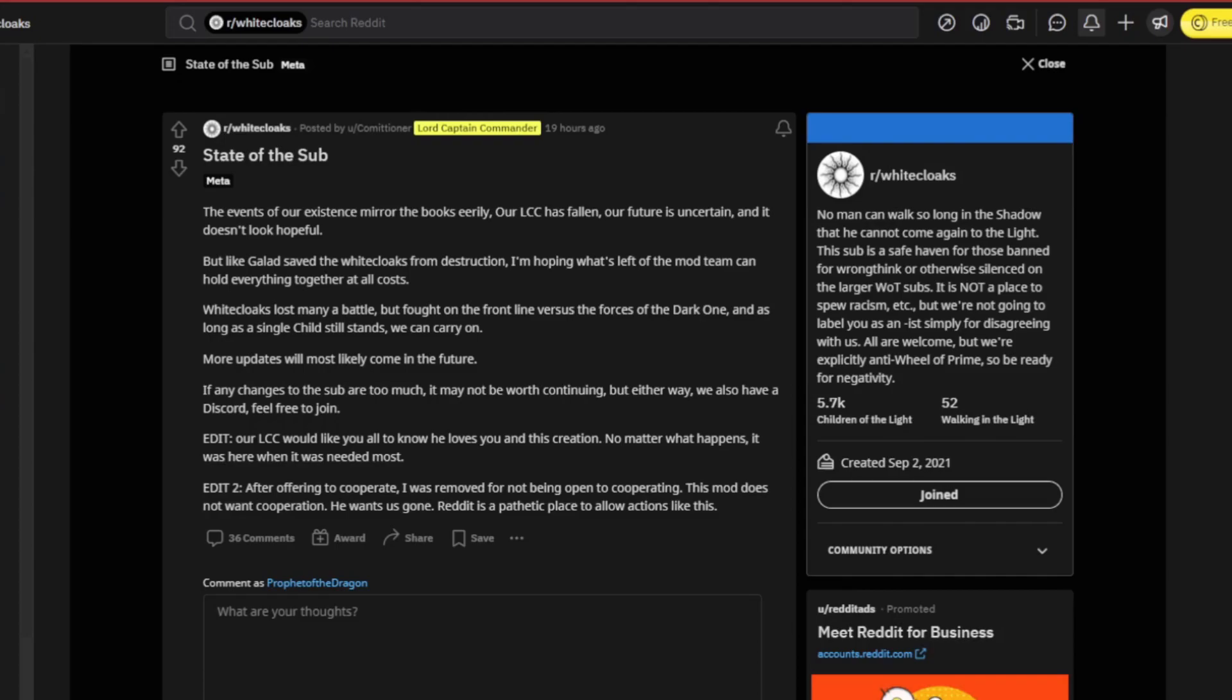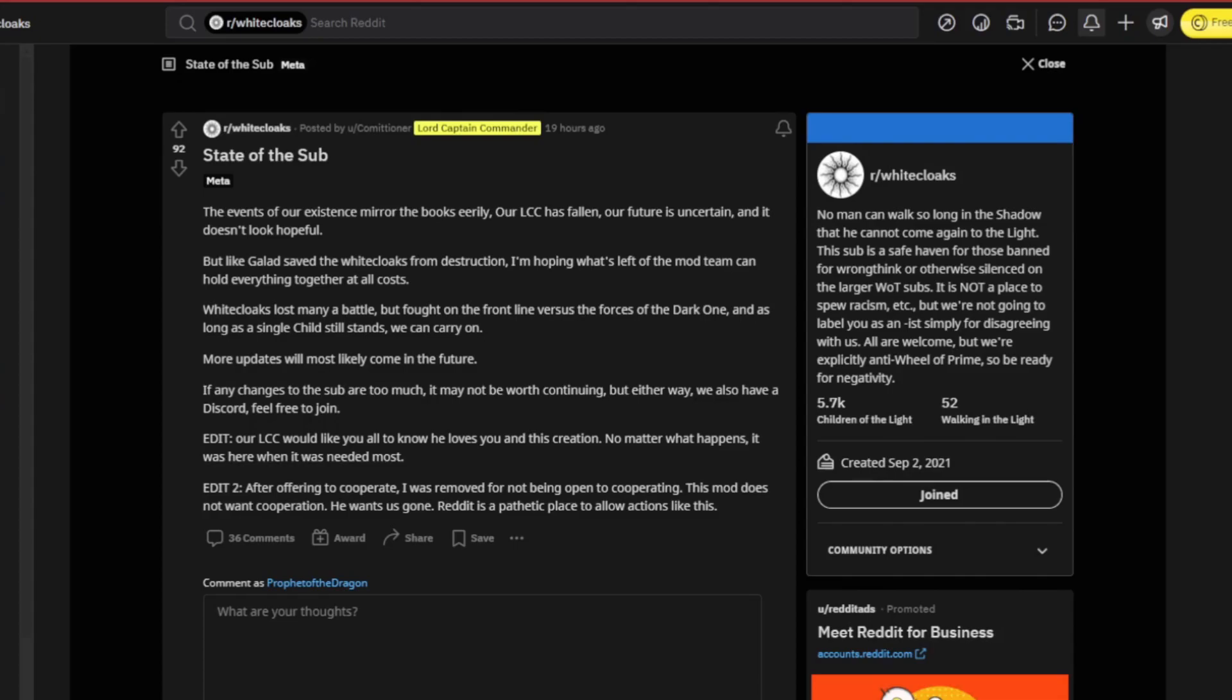The Lord Captain Commander of the subreddit has been banned from his own subreddit. There's all kinds of stipulations that now have to be met that have been placed on the subreddit, so they are clearly attacking this subreddit, the White Cloaks subreddit. As you see right there, there's 5.7k Children of the Light growing, was going to grow even more when season two came out and the lies of them following any sort of book material kept going. Of course they have to try and silence us because we were growing too much, too much traction in the subreddit.